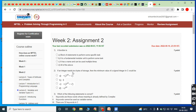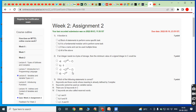The first bit: a function is — option A, a block of statements to perform some specific task; option B, a fundamental modular unit to perform some task; option C, it has a name and can be used multiple times. Option D, all of the above. The answer is all of the above.